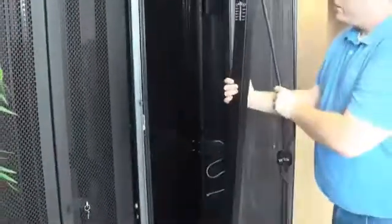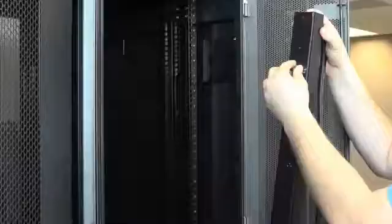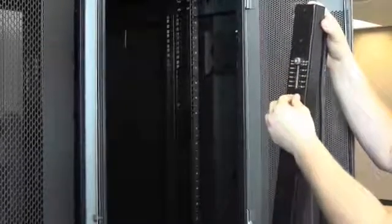Now what we have is the Enlogic Zero U PDU. What we see is two pegs on the PDU. There's some adjustment here.